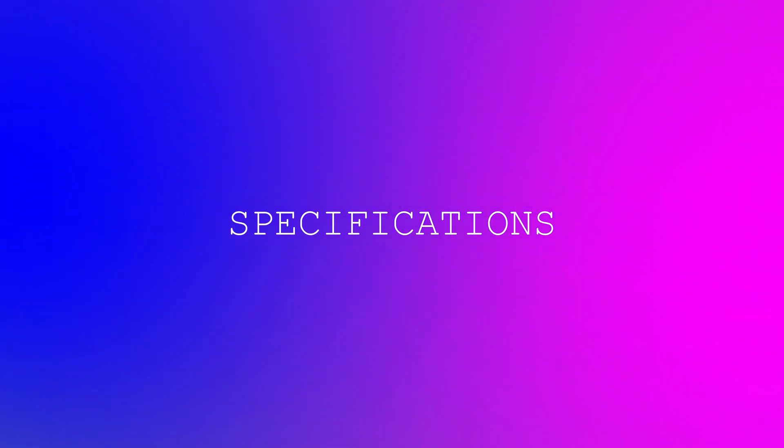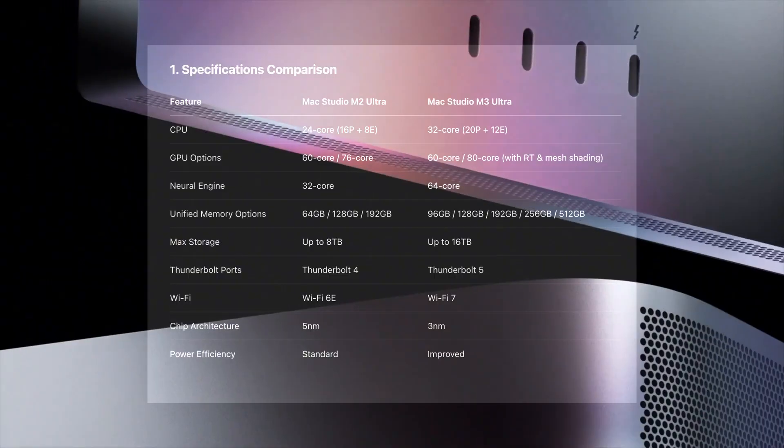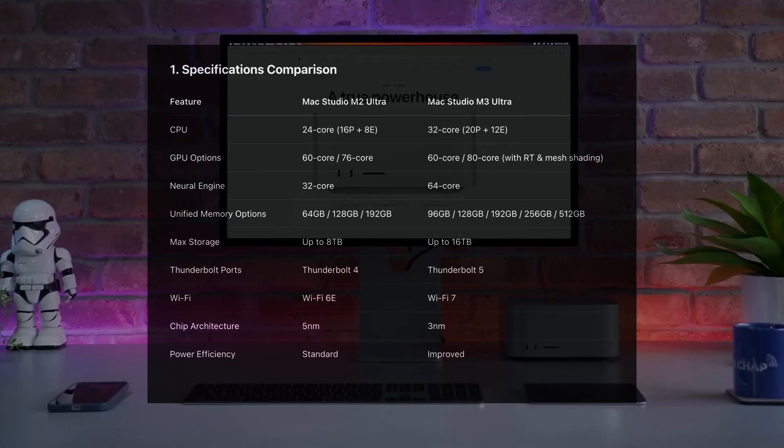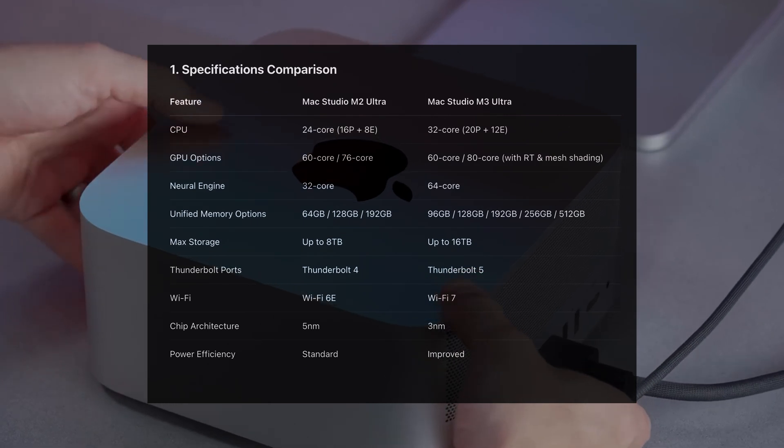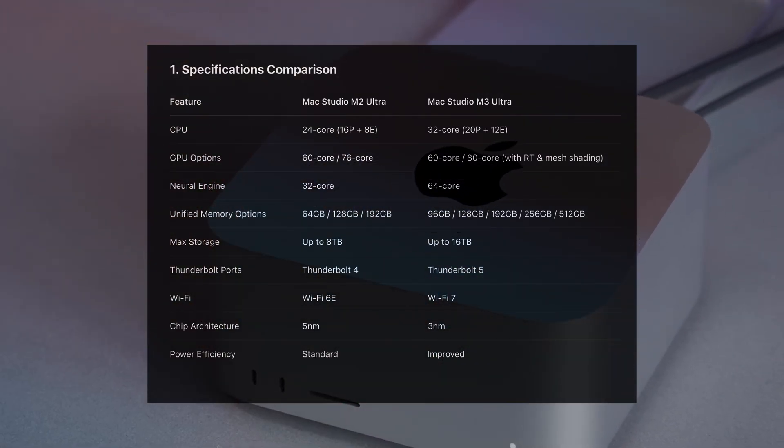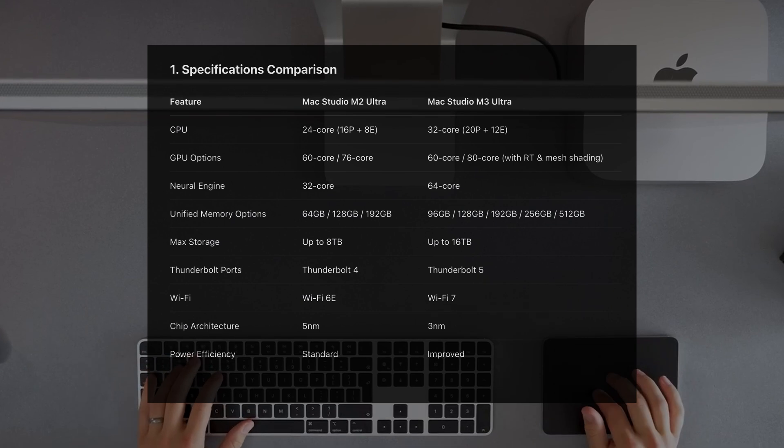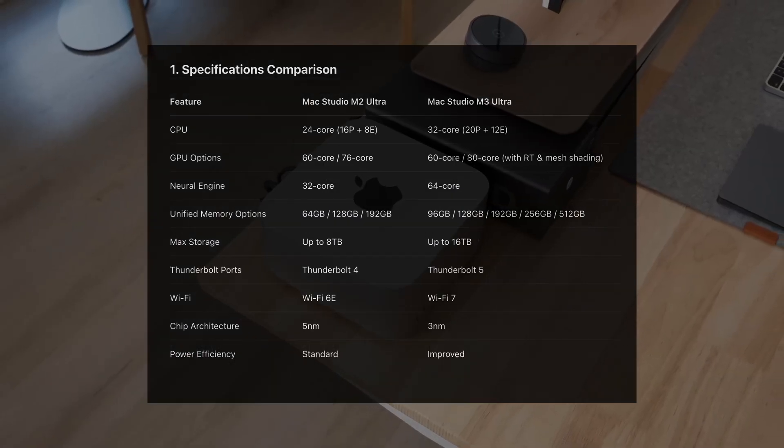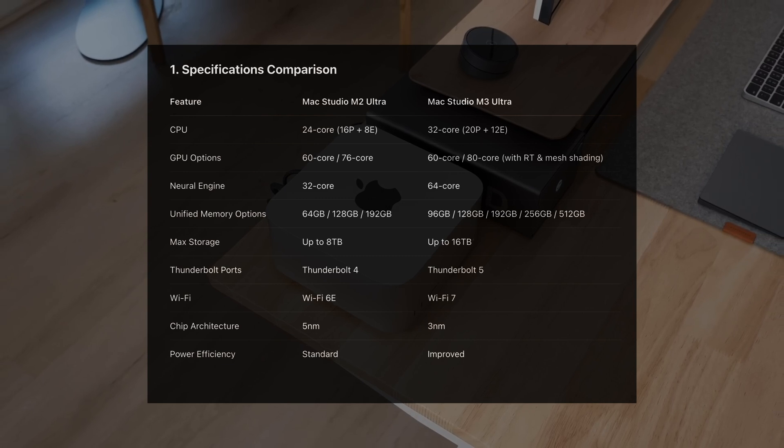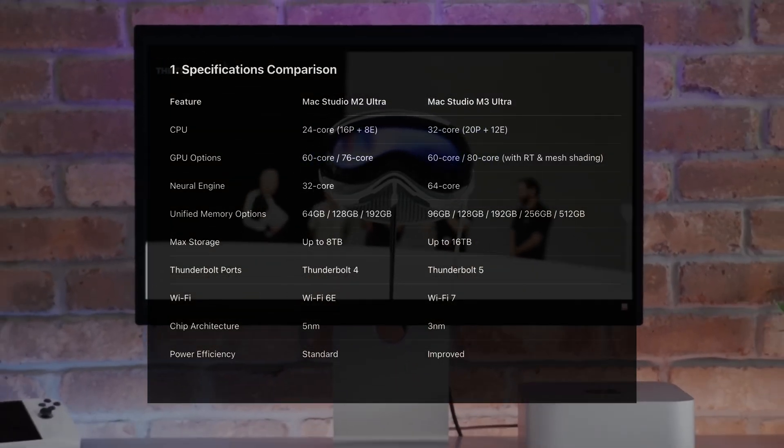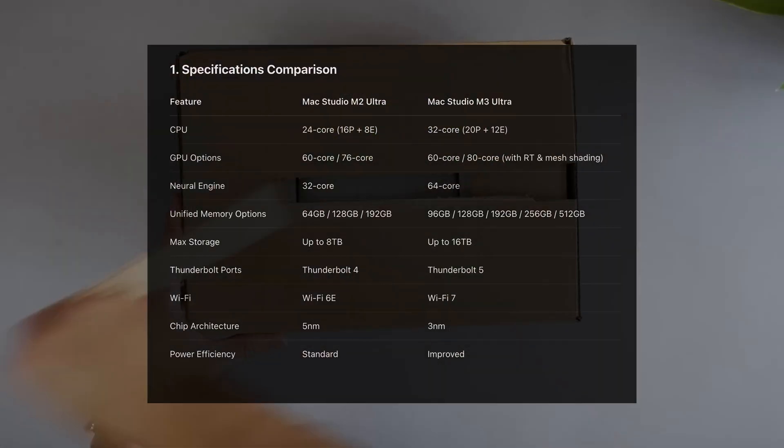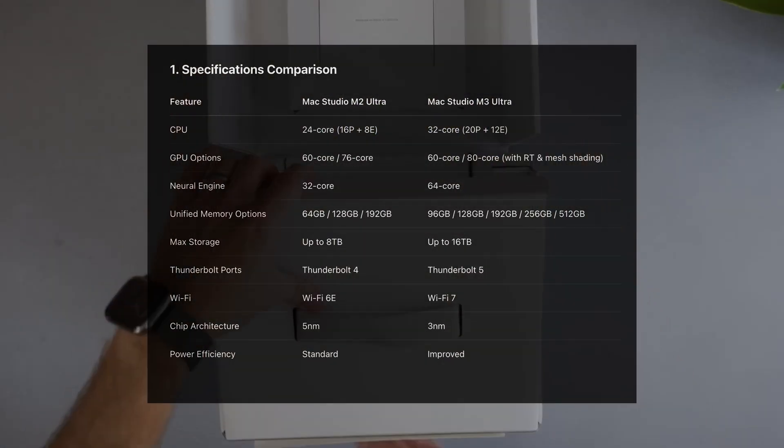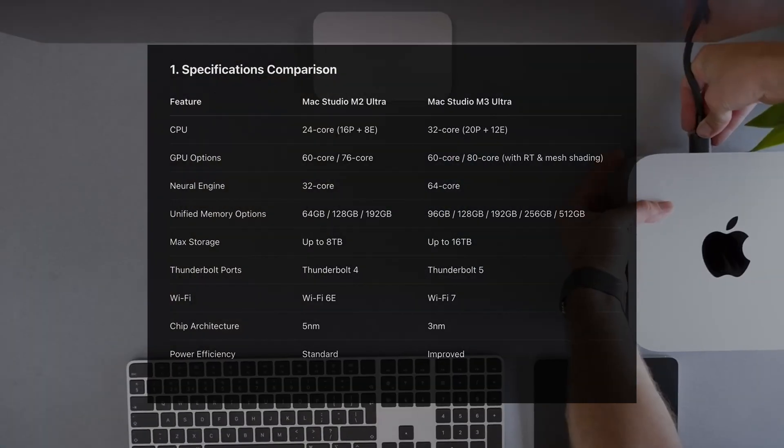Let's kick things off with the hardware. The M2 Ultra packs a 24-core CPU with 16 performance and 8 efficiency cores. But the M3 Ultra? That's a 32-core beast with 20 performance and 12 efficiency cores. It's built on a more efficient 3-nanometer process, which means better thermals and faster performance. GPU options also scale up. M2 Ultra tops out at 76 GPU cores. The M3 Ultra takes it to 80 cores and brings hardware ray tracing and mesh shading for pros and gamers alike.